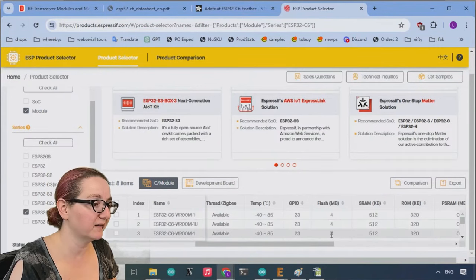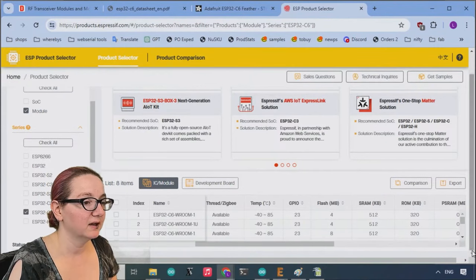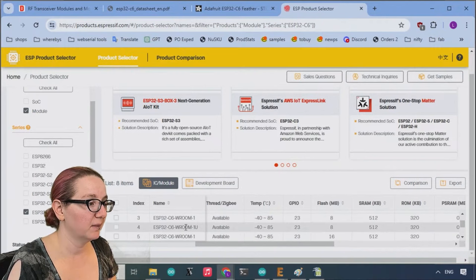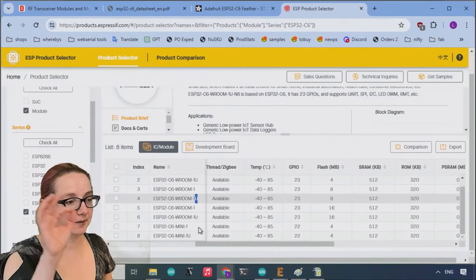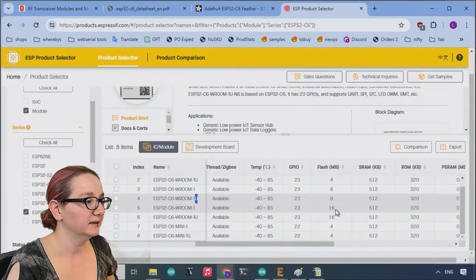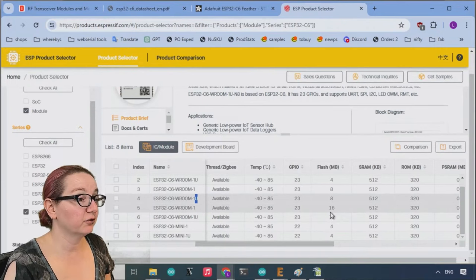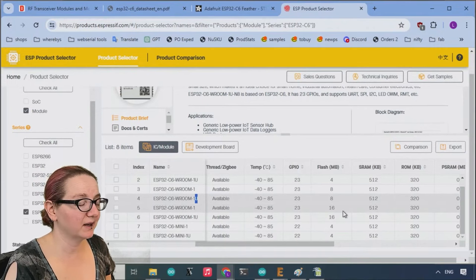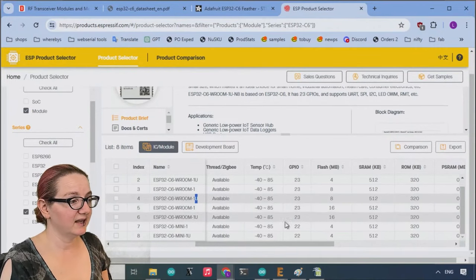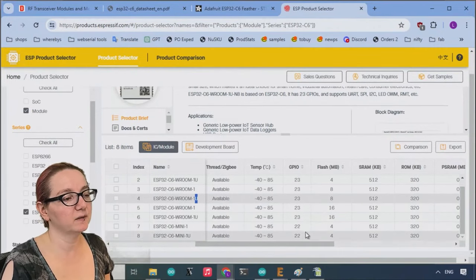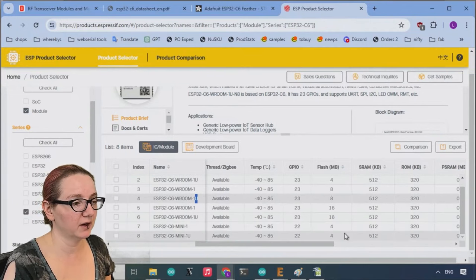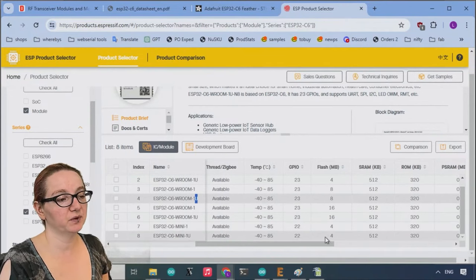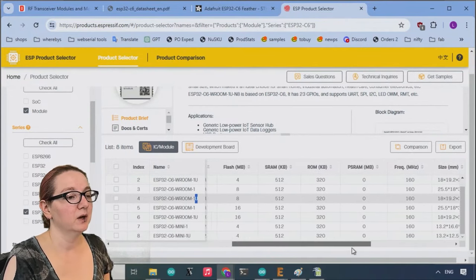They also have a version with eight megabytes. You means external antenna. Oh, here it expanded. There's also a version with 16 megabytes, which is like a lot. And then the mini, then you notice the mini has one less GPIO. The mini is also only available with four megabytes of flash.